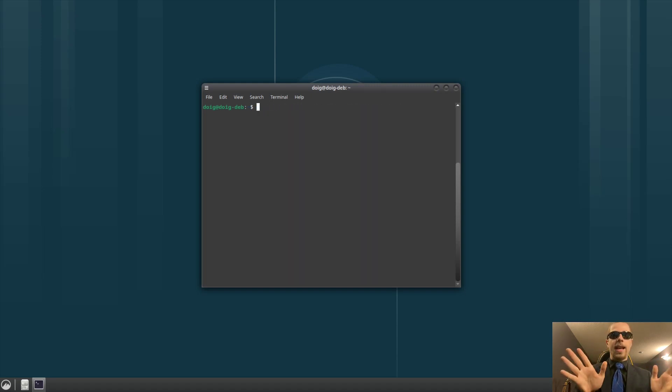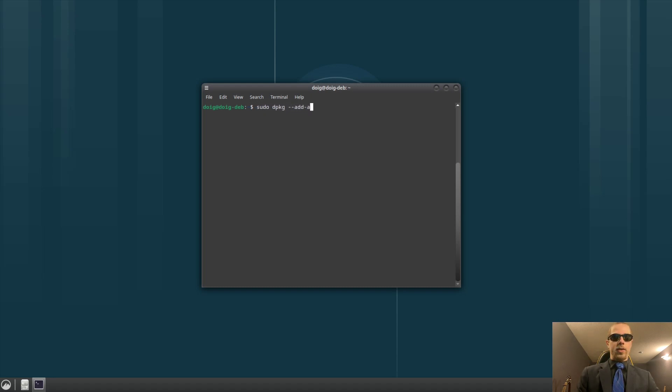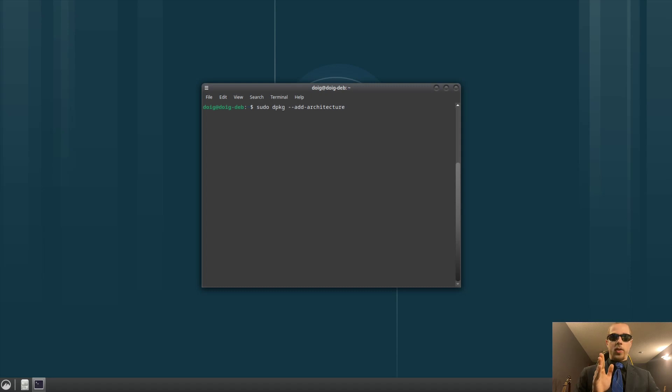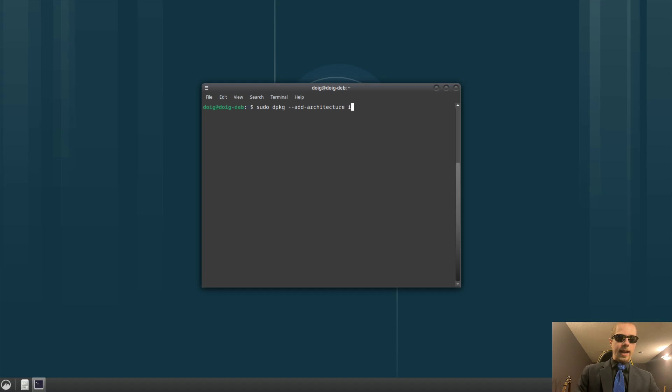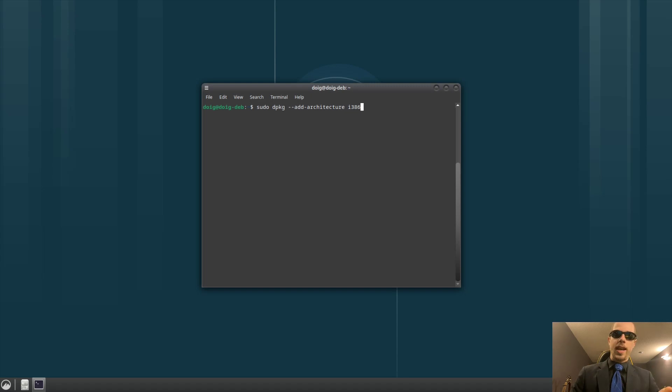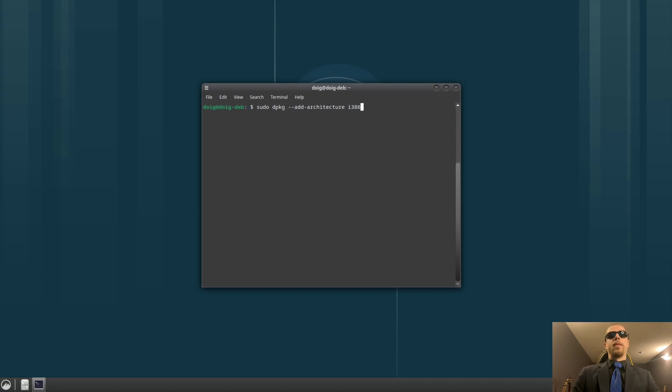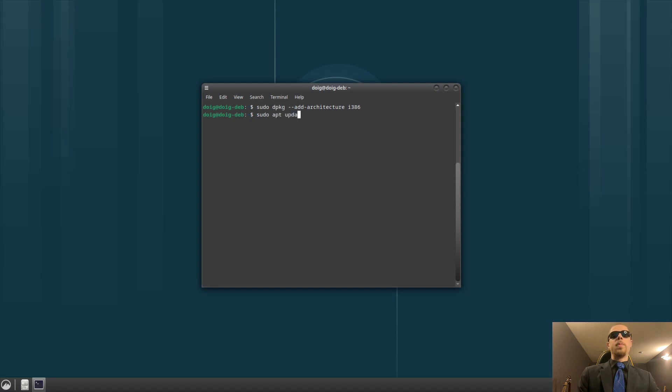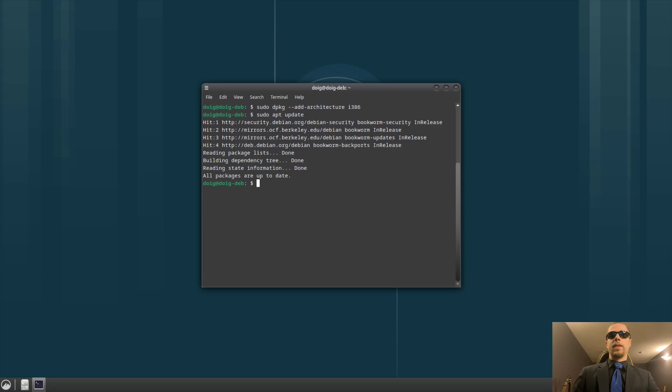The next command we're going to need to do is sudo dpkg --add-architecture. Now, we need to add the 32-bit architecture. The current repositories right now are 64-bit, but if we just add i386, this will add the 32-bit repositories. Again, you hit enter and just let Debian do its thing. So, I will hit enter. This will add i386. Now, we need to do quick sudo apt update, and there we go. All packages are up to date thus far.